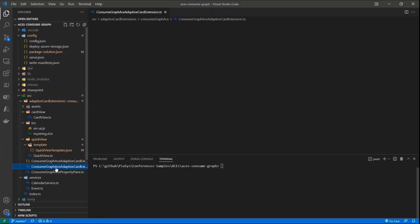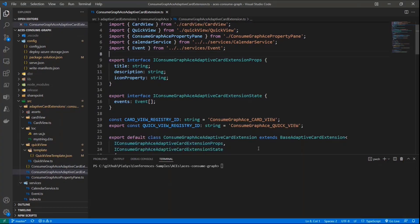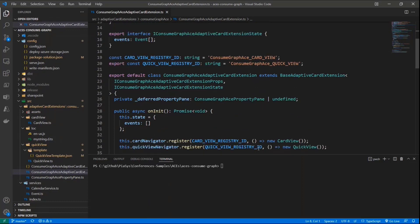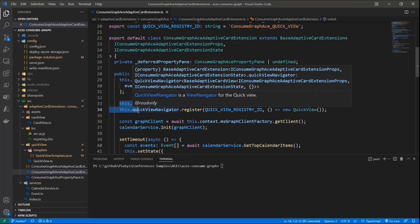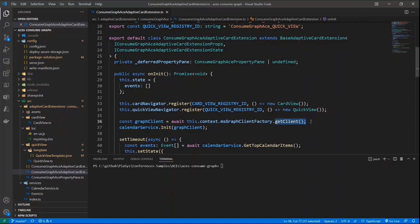Here we have a solution that I created with the Yeoman Generator for SharePoint Framework, and I simply scaffolded an Adaptive Card Extension component. In the onInit method of my component, aside from registering the card and quick views, I create, through the context of SharePoint Framework, a new instance of the Microsoft Graph Client using the MSGraphClientFactory property of the SPFx context and the getClient method. This asynchronous method gives me back an MSGraph Client object that I can use to consume Microsoft Graph.